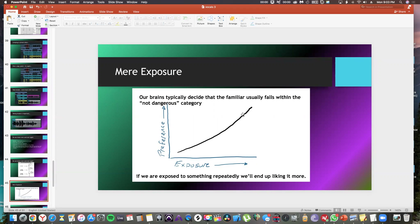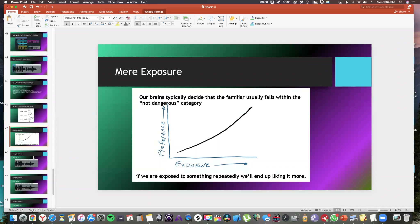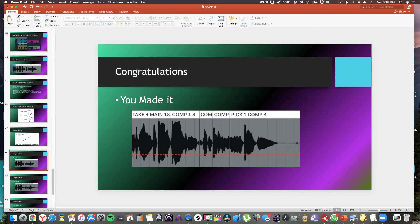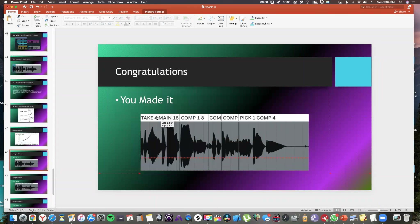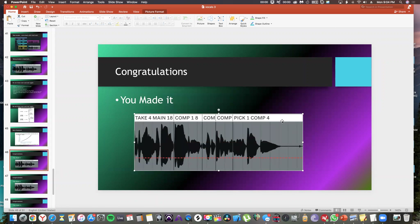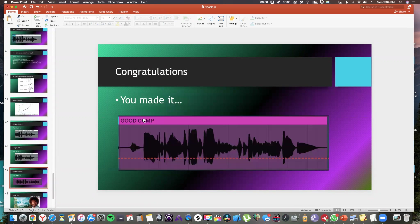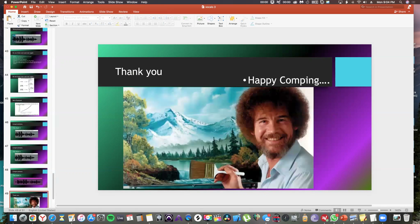Congratulations - look at the takes. It says take 4 main 18, which means I did 18 takes to get one good file. I tried 18 times and finally I got my best take. Congratulations, good comp, happy comping! Sorry if it was a little too long - I'll keep it shorter next time.